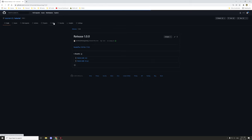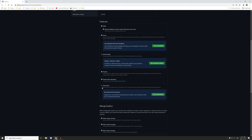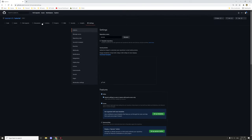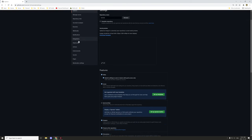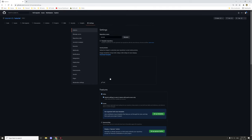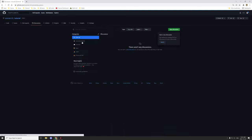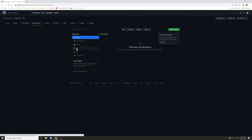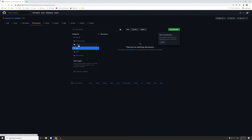Another option is to use Discussions. Go into Settings, find the Discussions tab, enable it, and it will appear at the top of your repository. Discussions give you an easy way to handle ideas, feature requests, general discussion, and announcements. It's also a handy channel for sharing files.